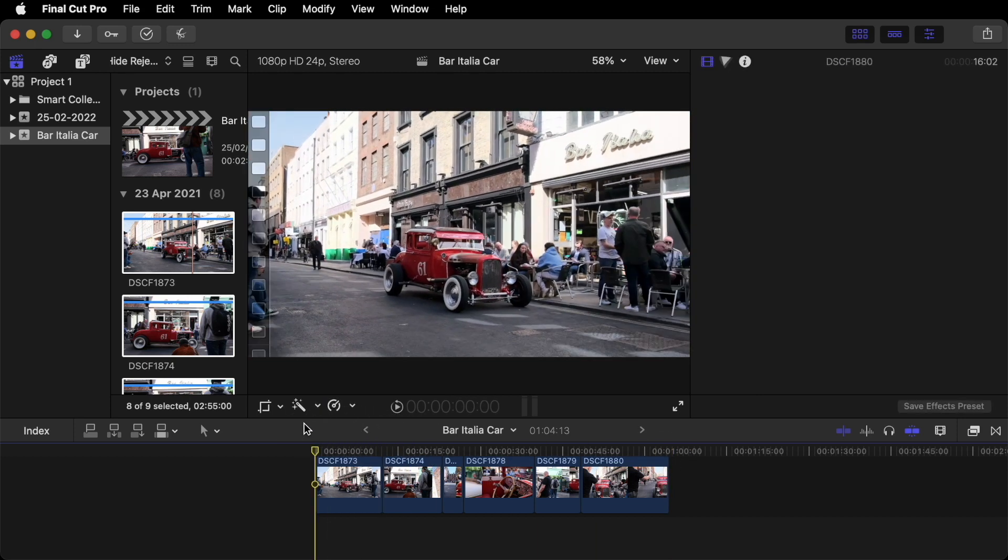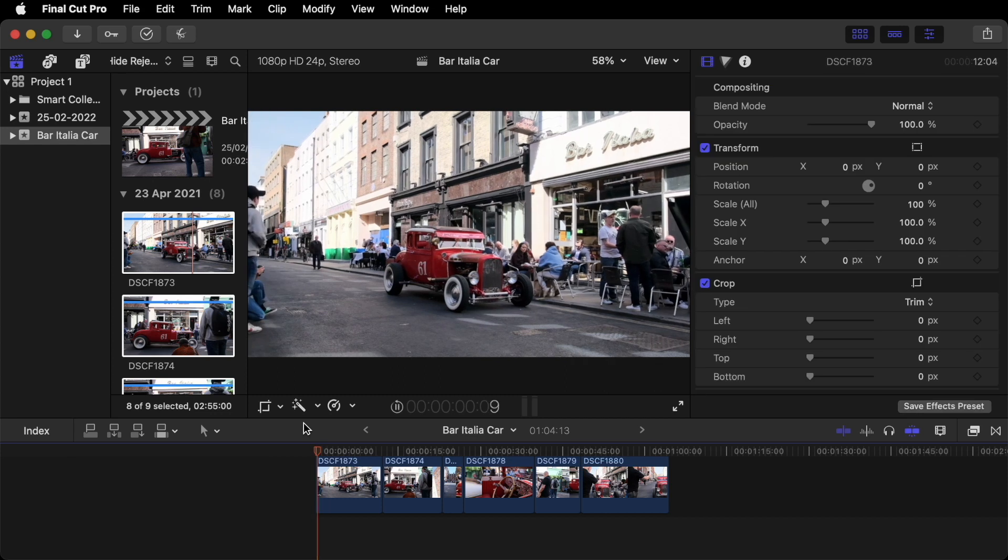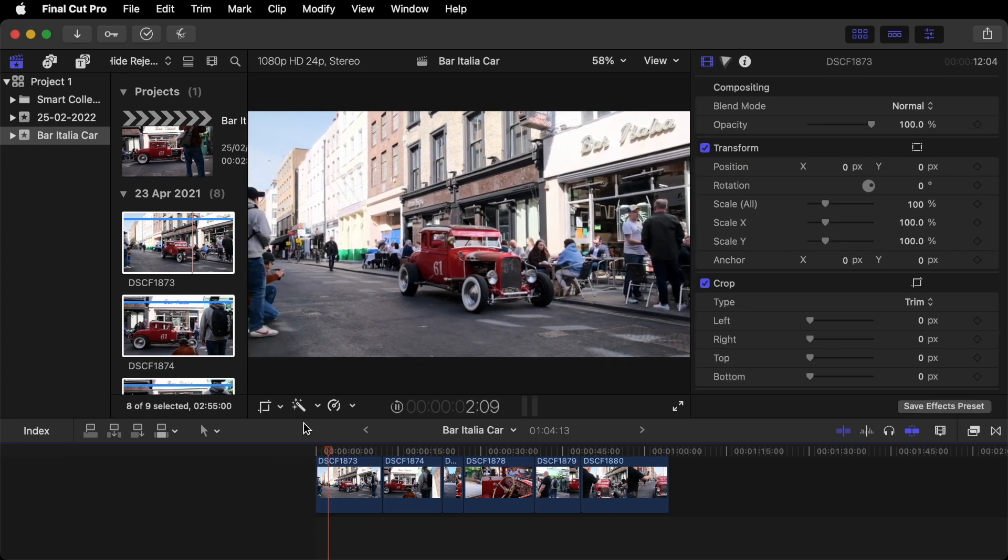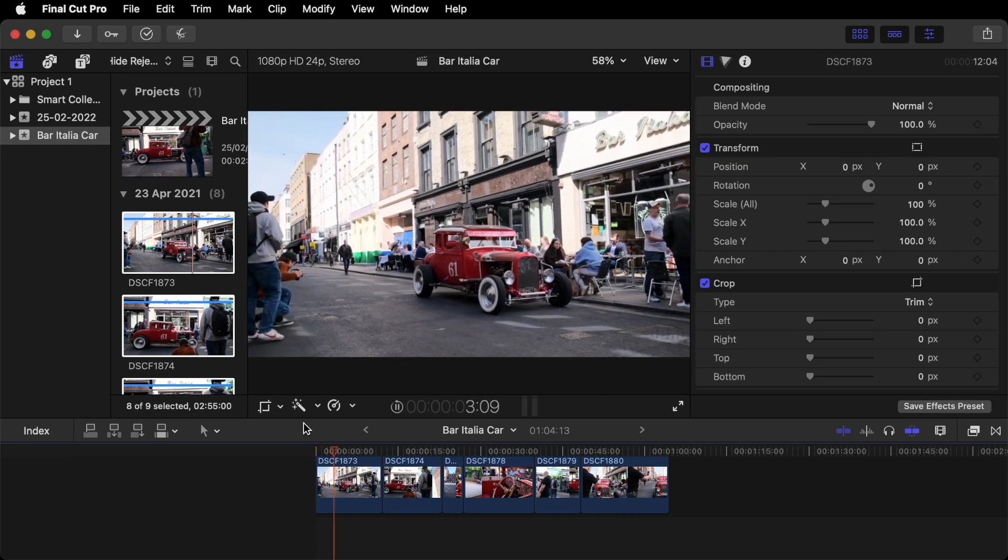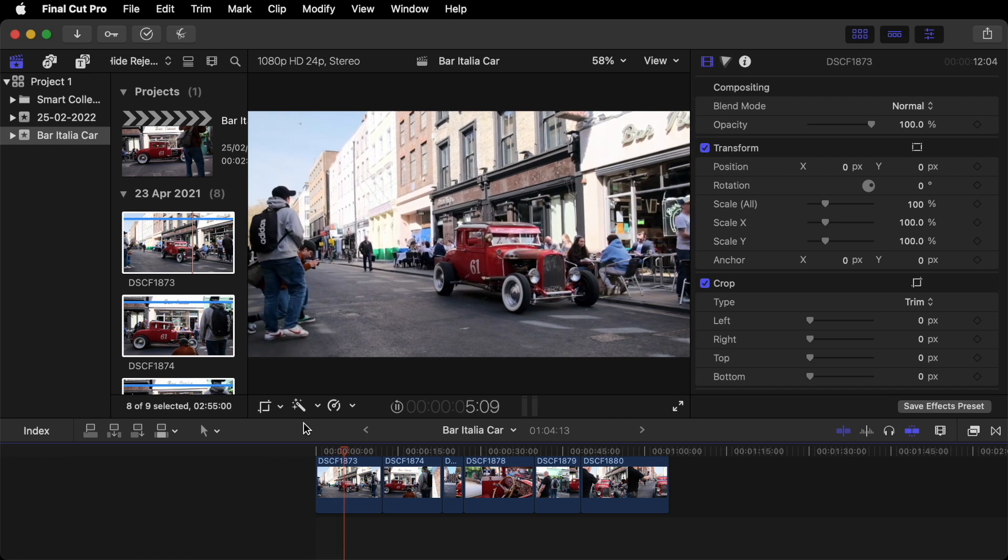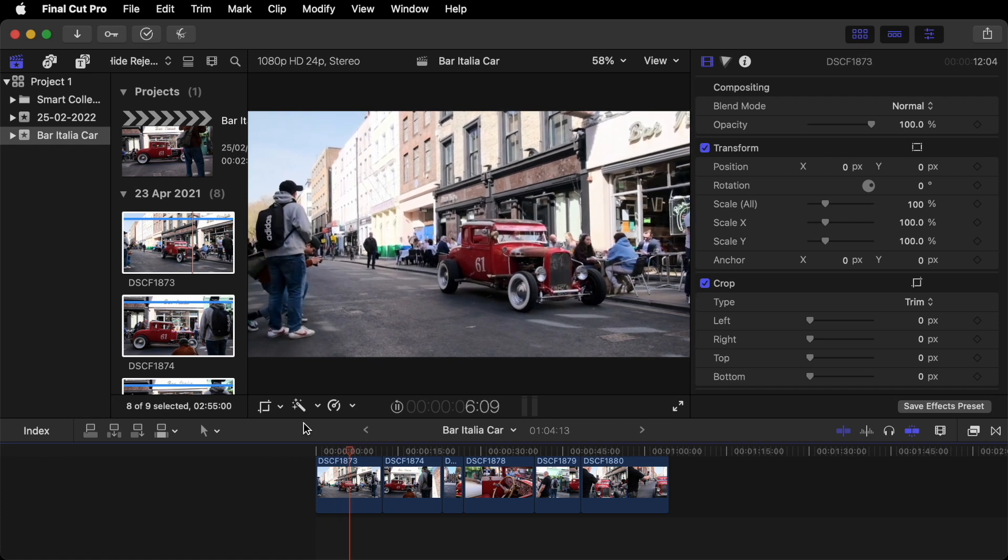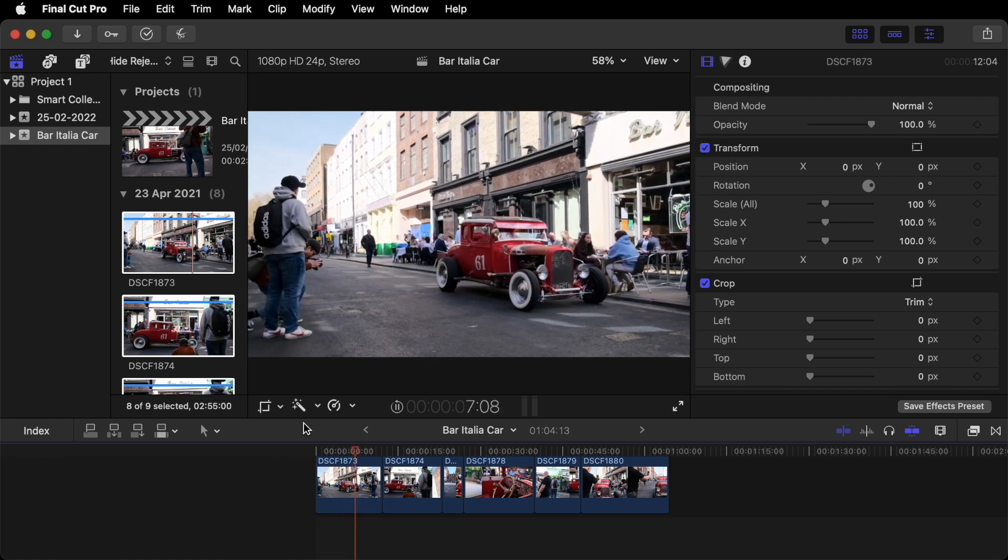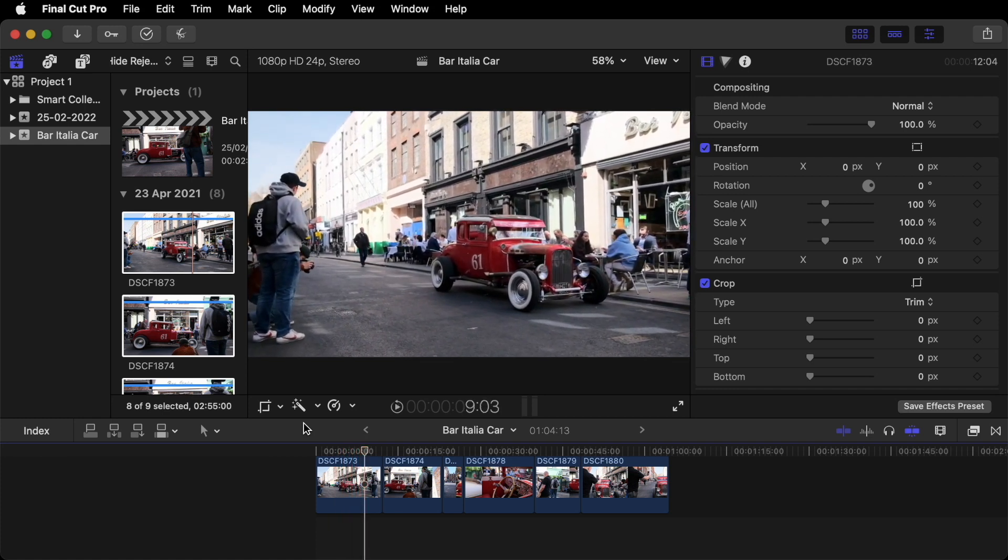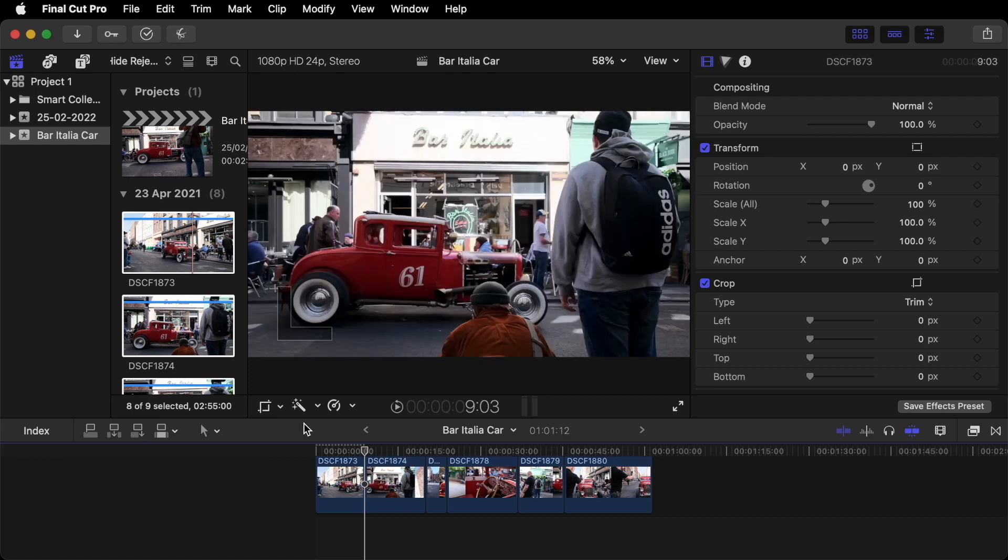So first shot. Space to play. Nice and steady. In fact we don't need that shot to last any longer than that. Option right bracket.